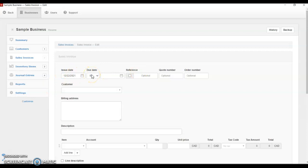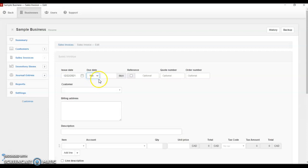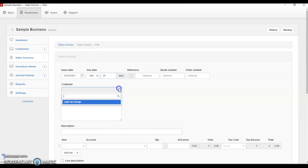Imagine today we sold some goods to a customer. Today is the 22nd of December 2021. We made sales to our customer, and when is the due date? It could be due today or it could be due in 5, 10, or 25 days. Because we are giving our customer goods on account — on credit — it's going to be due, let's say, in 25 days.